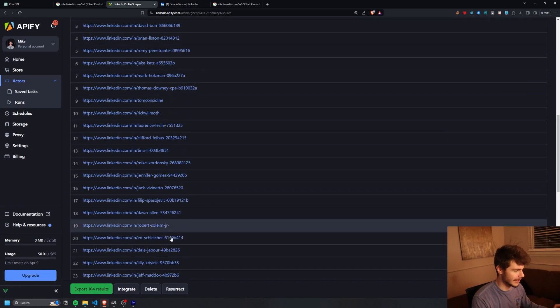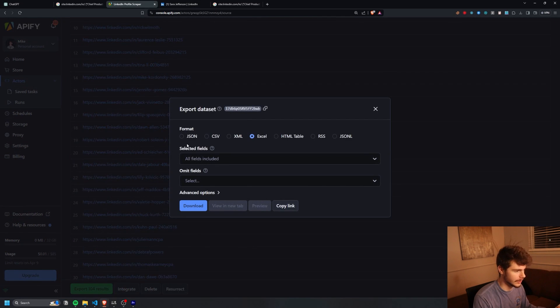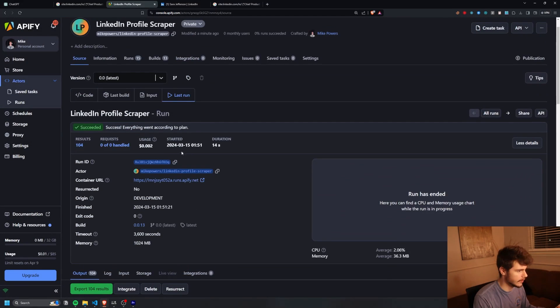You can come in here, use the scraper, and it can export all of these to wherever you want — JSON, CSV, Excel, all that good stuff.